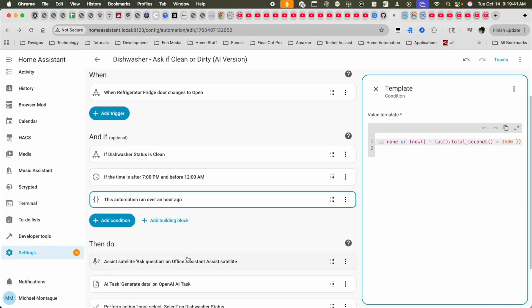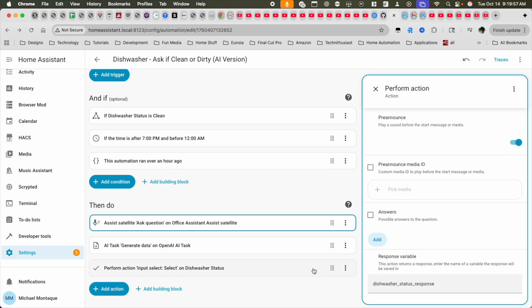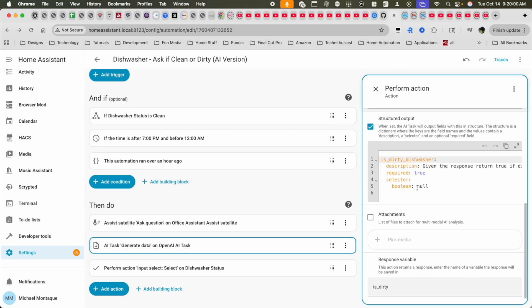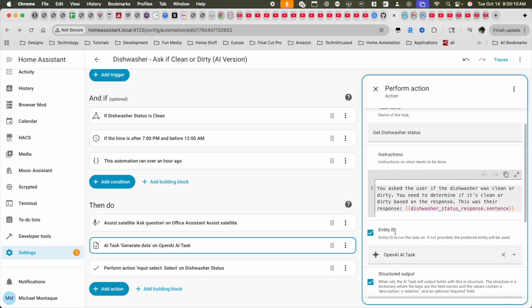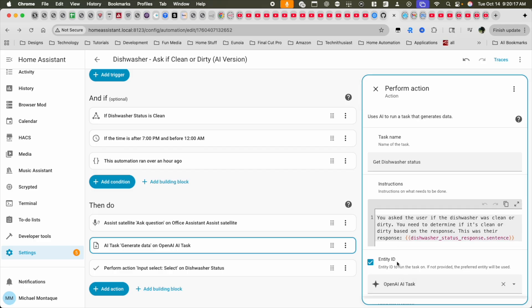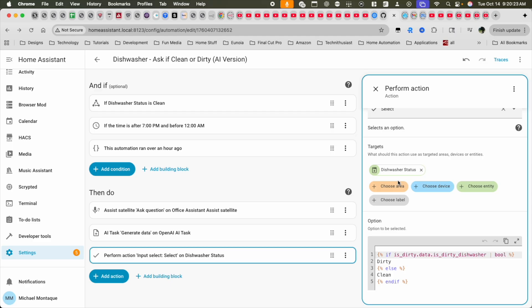If all of the above is true, three actions occur in sequence: first, a message plays on the voice PE asking if the dishwasher is clean or dirty; the answer is then sent to AI to return a boolean — true if dirty, false if clean. You can do this without AI, but I like using it because I don't have to answer like a robot. Then, using the returned boolean, the state is updated. If clean, the system asks again next time the fridge opens; if dirty, it stays quiet until the dishwasher runs.